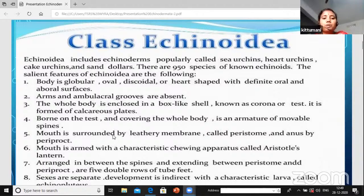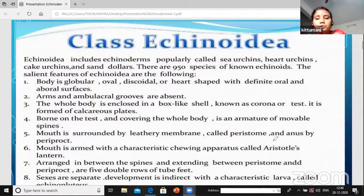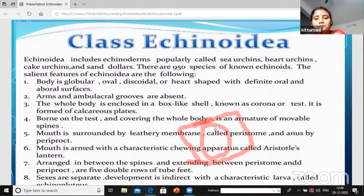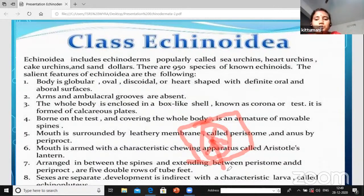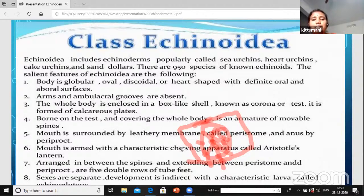The test is formed of calcareous plates. Found on the test and covering the whole body is a number of movable spines. For example, one box-like test is present, and in this test we observe the body of the Echinoidia organism covered with movable spines.